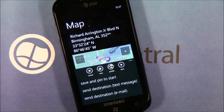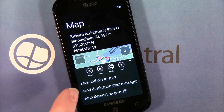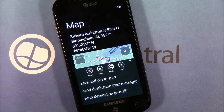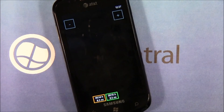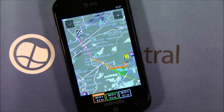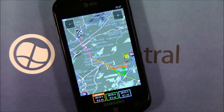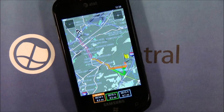Down below, you can save and pin this destination to your Start menu for easy access, and send the destination via text or email. We'll go ahead and start — Navigon will generate the route. Down below you have three options: 'My Route,' which is what Navigon recommends based on your routing profile, and then two alternative ways to get to the same spot.